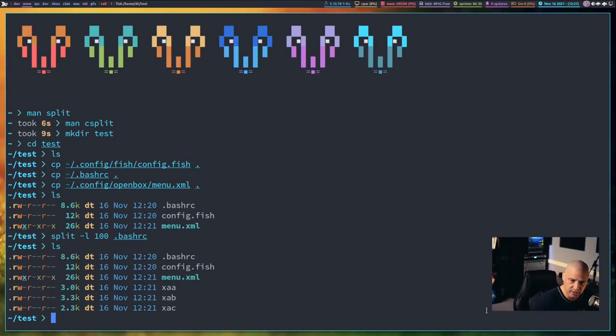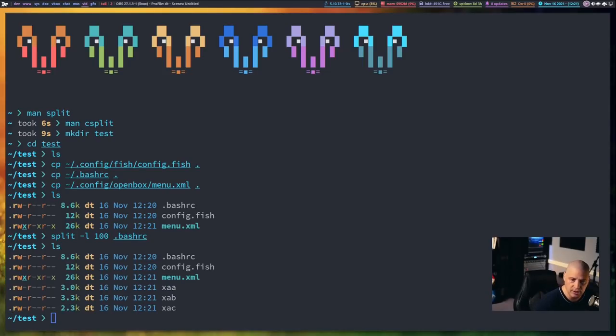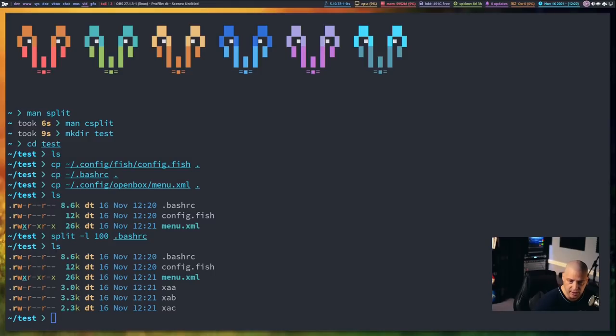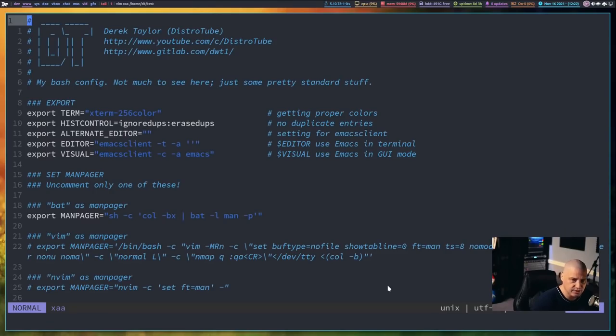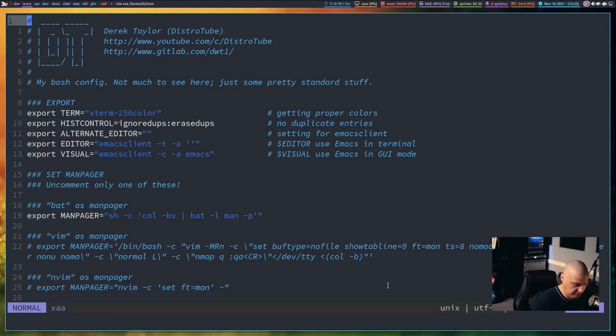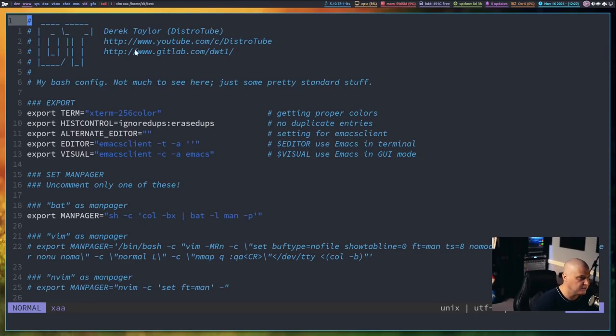I have my bash rc still here. But now I have these three new files, xaa, xab, xac. If I open xaa here inside vim, and I go to the last line, the last line is line number 100. Because that is what it's split on, on line 100, right? Because that's what we told it to.